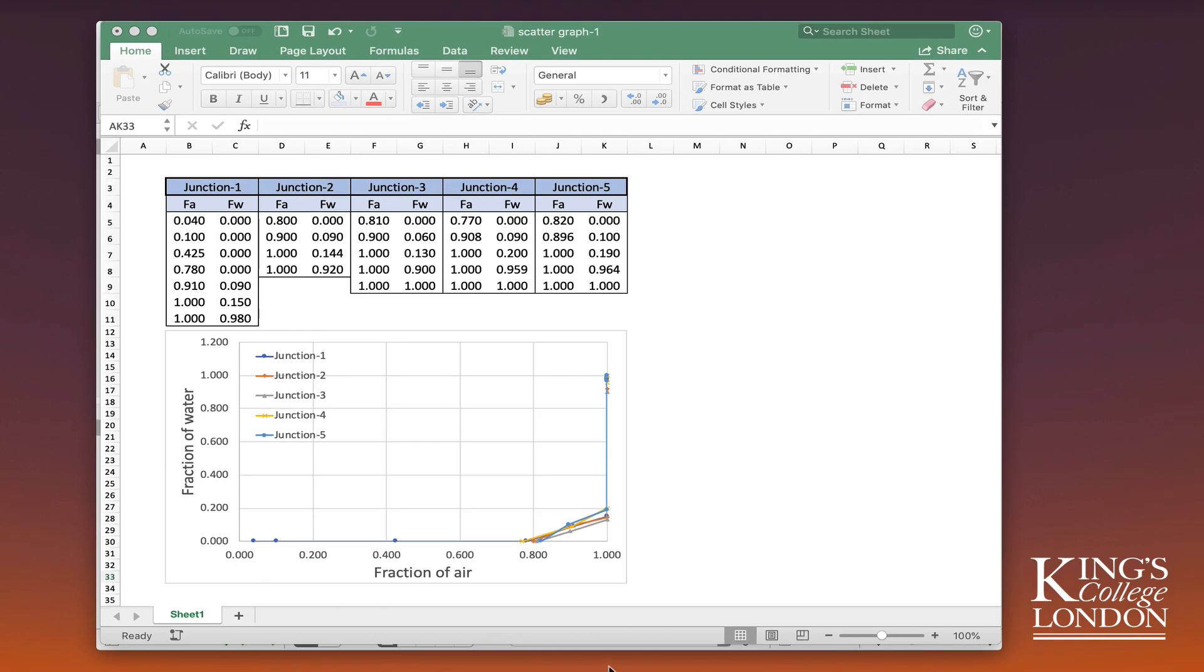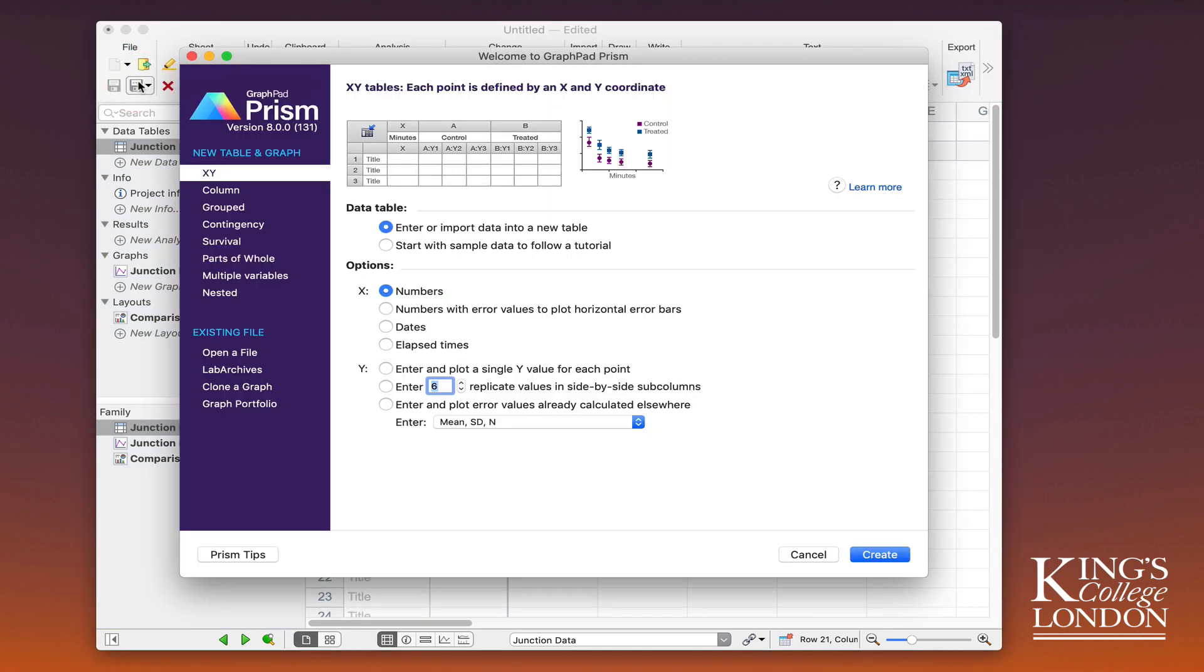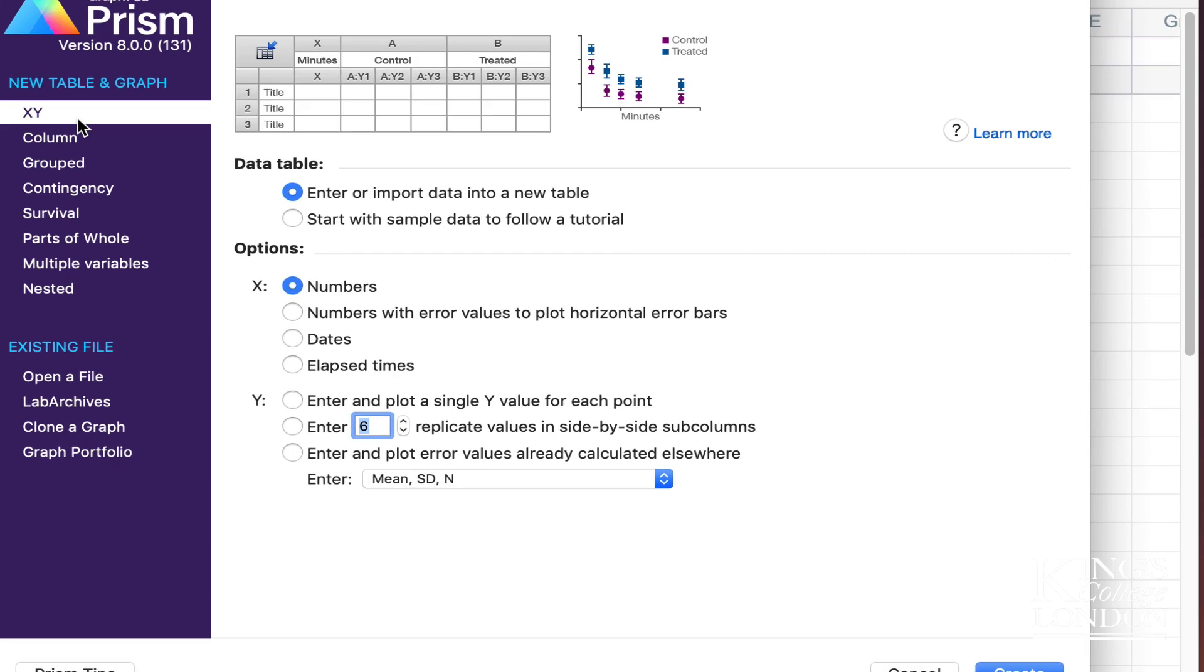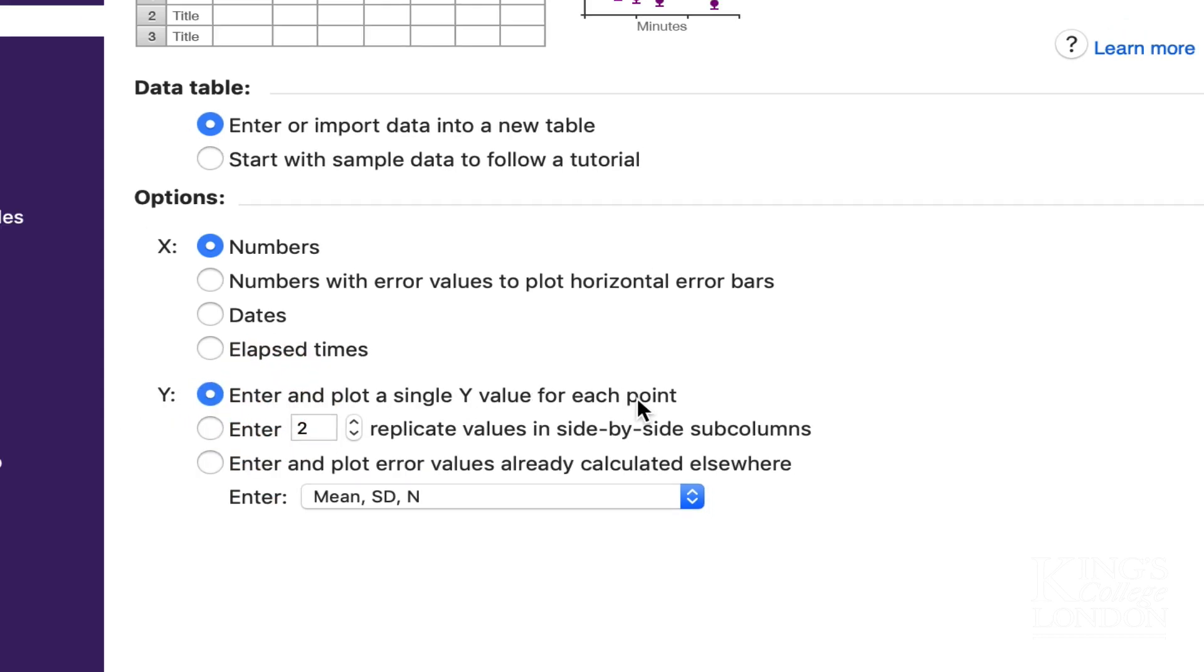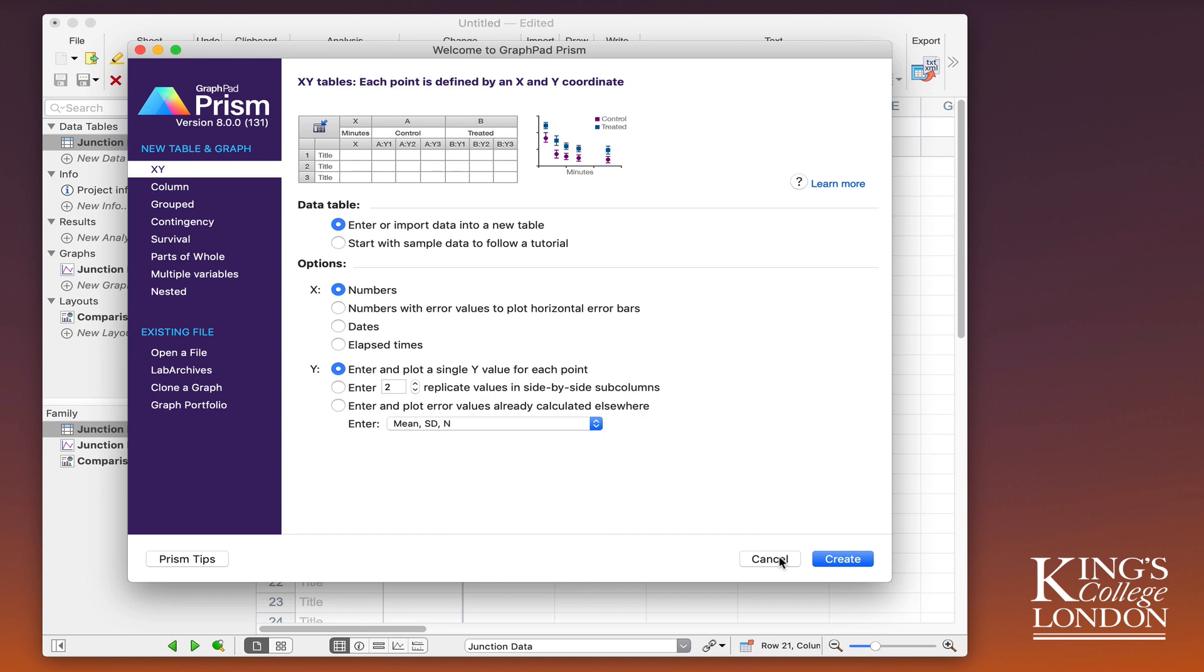So I will move over to Prism and I will go to the file menu and choose new project file. From the menu I want to choose XY because this is an XY plot. I want to enter or import data into a new table, and I want the x values to be numbers. My y values will be a single y value for each point.